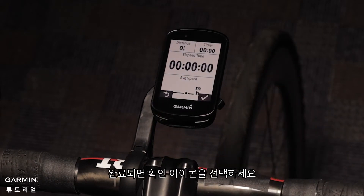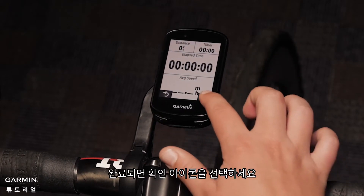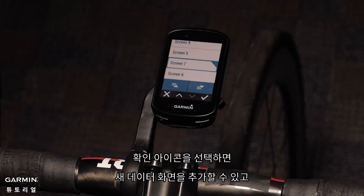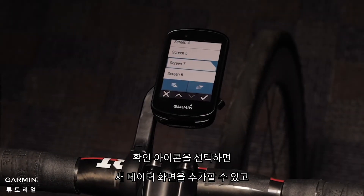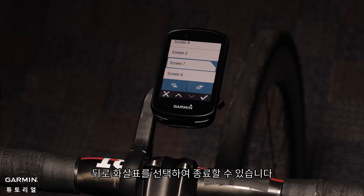Once completed, tap the checkmark icon. Tap the checkmark icon and you now have the option to add a new data screen or hit the back button to exit.